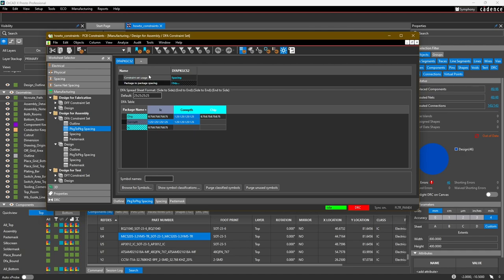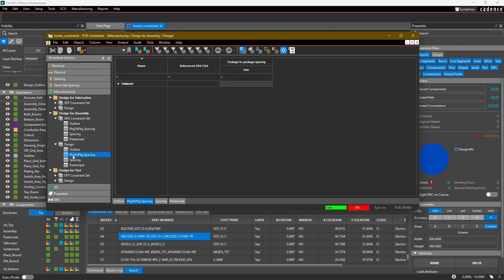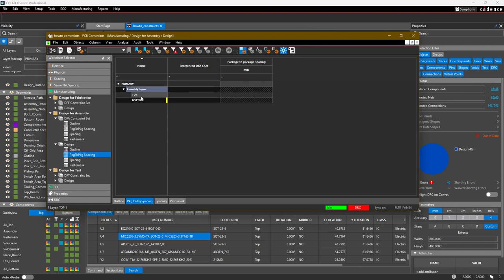So now we've set the rule called DFA Package Constraint Set 2, and now we need to assign it to our design on the top and bottom layer. To do that, in this Design section, select Package to Package Spacing, expand your Primary Stackup Assembly Layers.